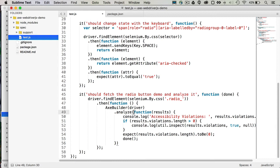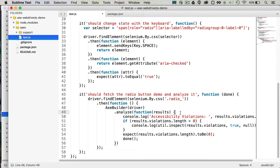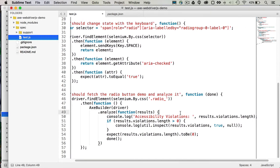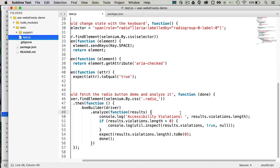That analyze method takes a callback function, which we can use to pass through the results object that Axe and AxeWebDriver.js will return. So what that check has actually found by running accessibility tests against that web page. And we've got a couple of handy things in here.